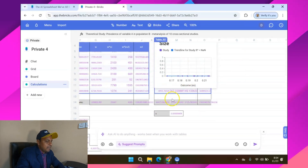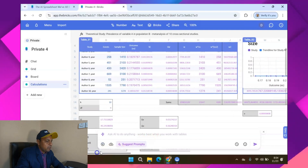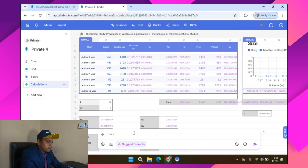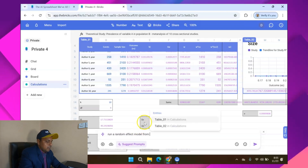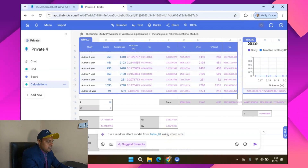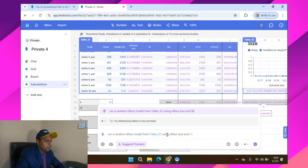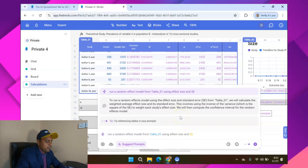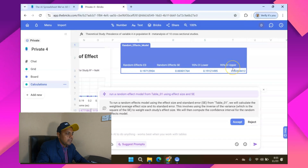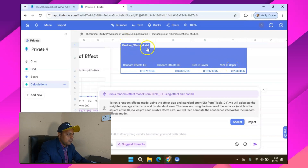Now if I want to run a random effect model, I type: 'Run a random effect model from Table 1 using effect size and standard error,' and press Enter. You can see the analysis working, and it gives me the random effect analysis — random effect estimate, standard error, and 95% confidence interval lower and upper bounds. The random effect model results are already given here.